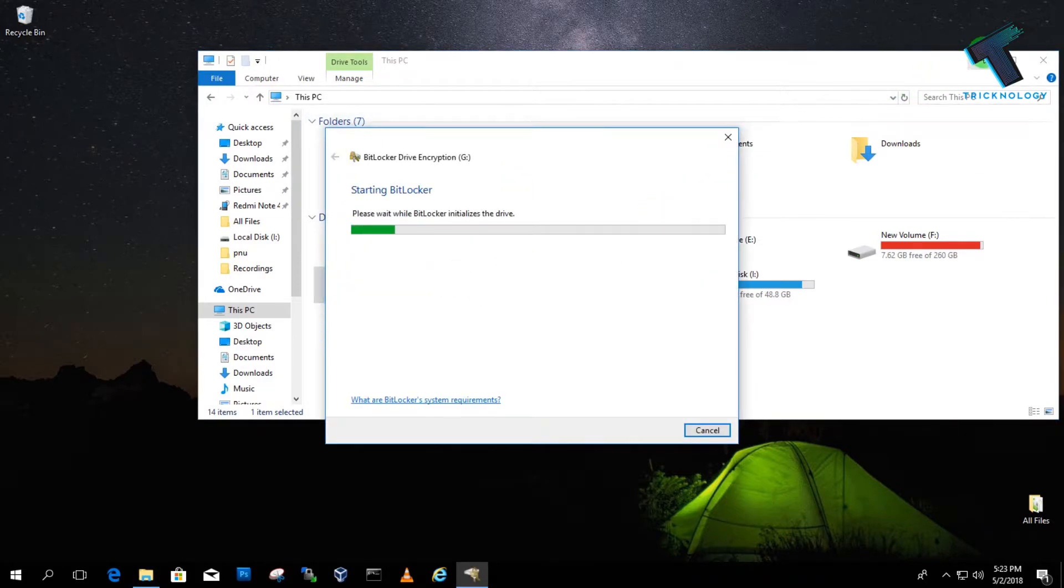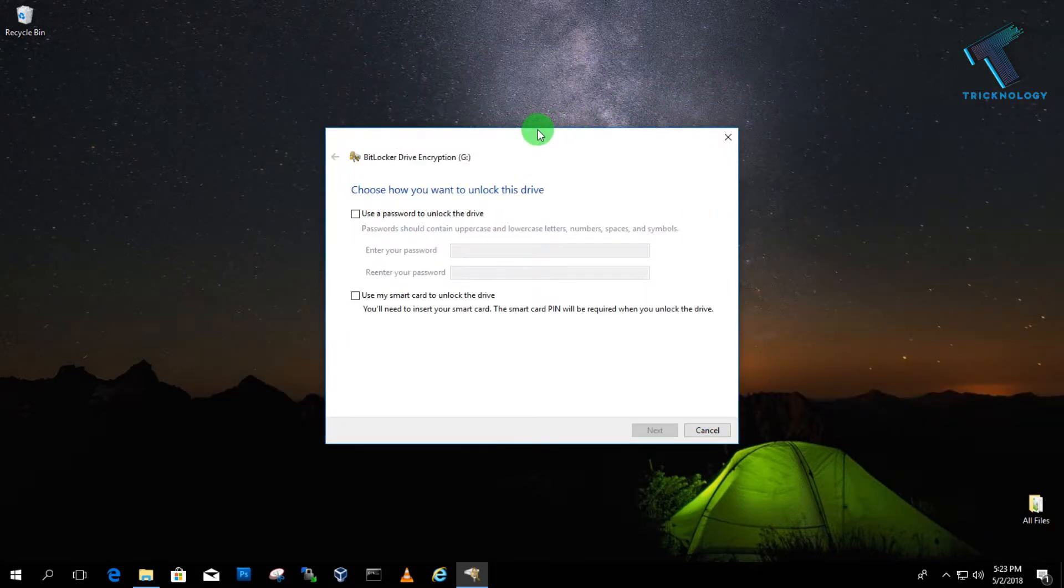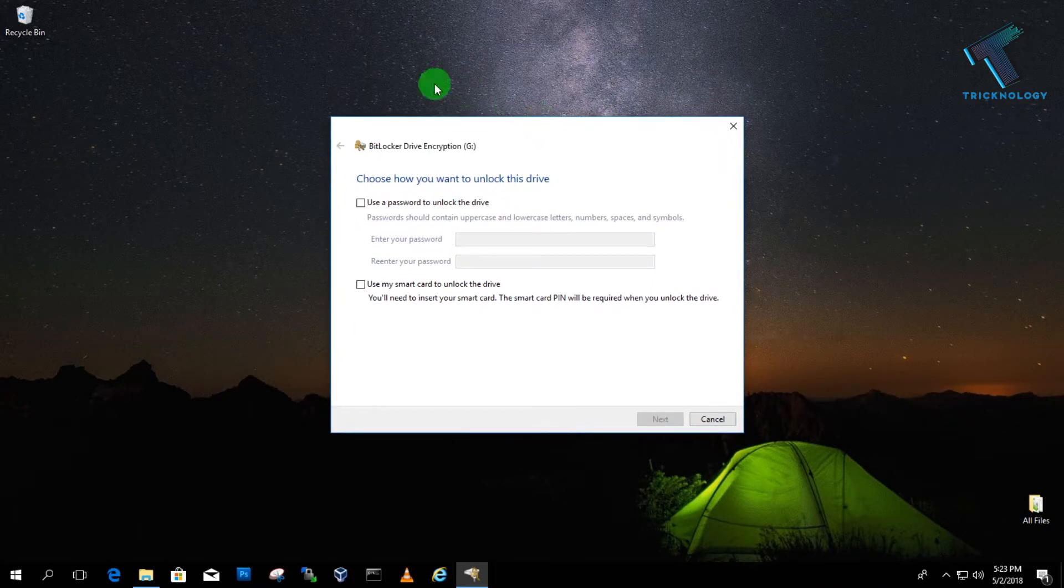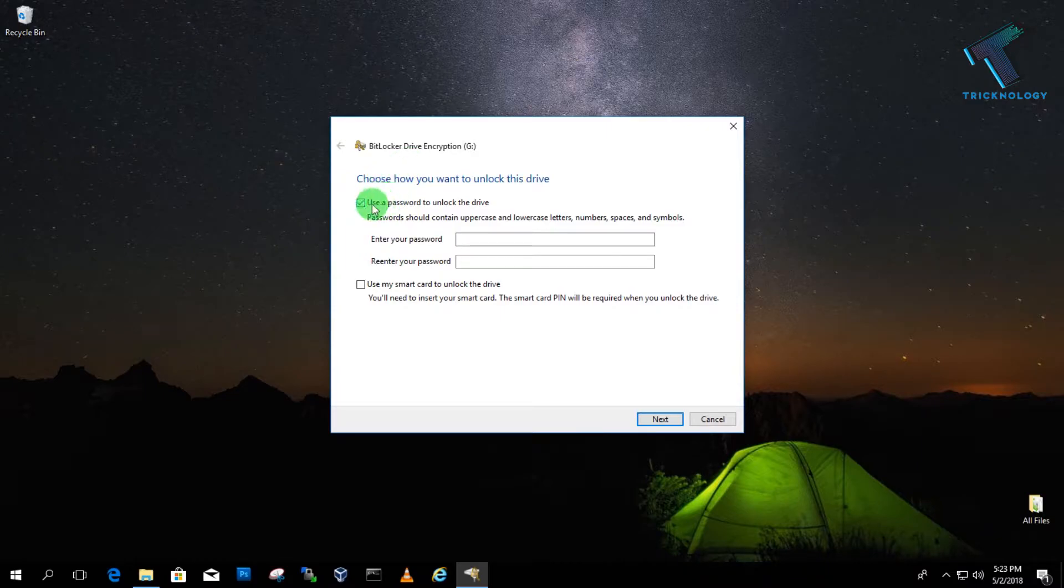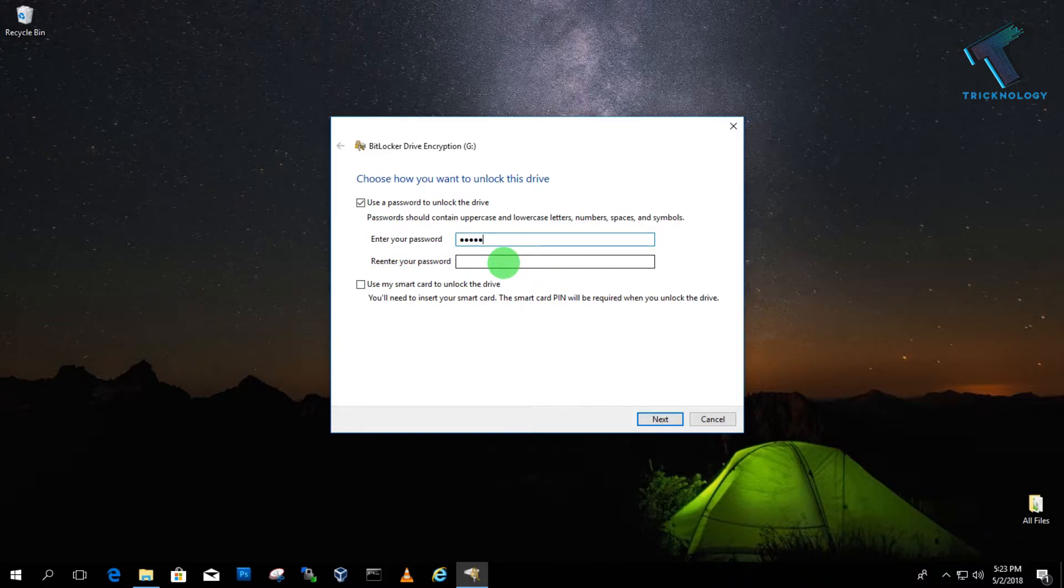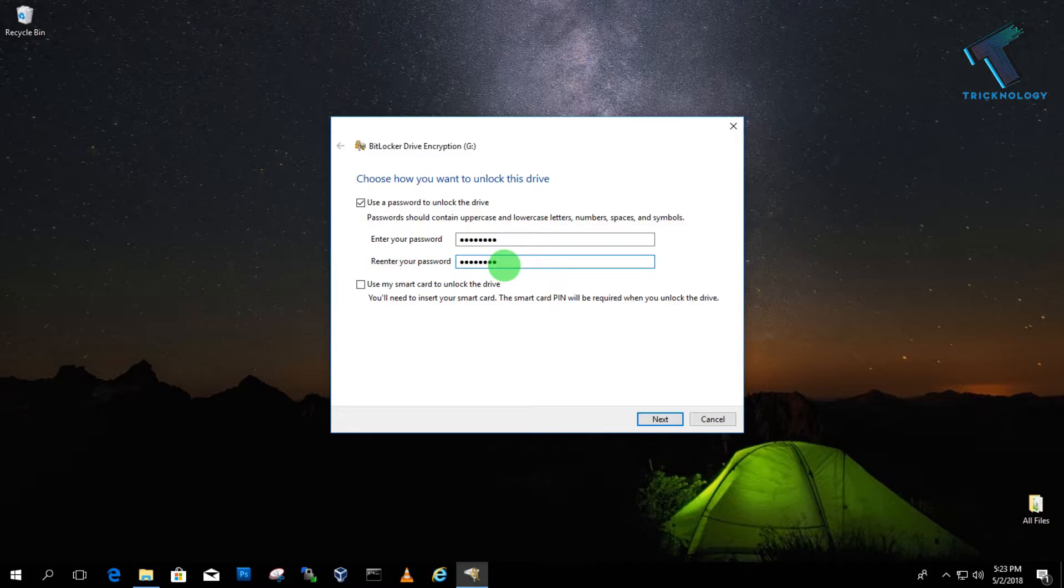Now you will get one screen on your computer. The first option you have to check is 'use a password to unlock drive.' Now you have to enter your password. In my case I'm putting 12345 and entering it again.